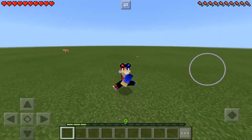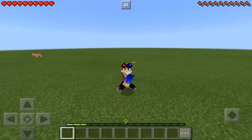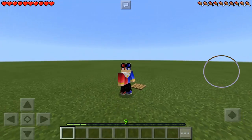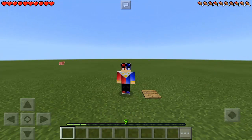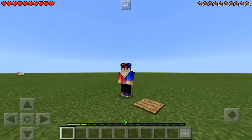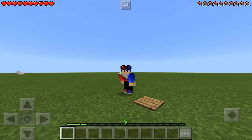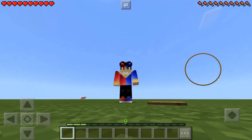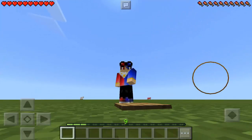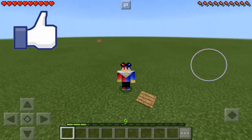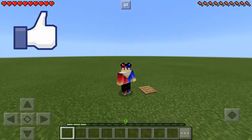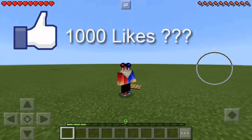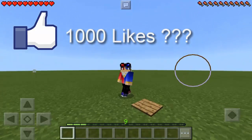Hey guys, this is Mr. Pogsamar and today I'm gonna teach you how to make a spring trap in Minecraft Pocket Edition. So if you wanna see more Minecraft PE creations, then just give this video a like. And to all my fans out there, can we give this video 1000 likes?